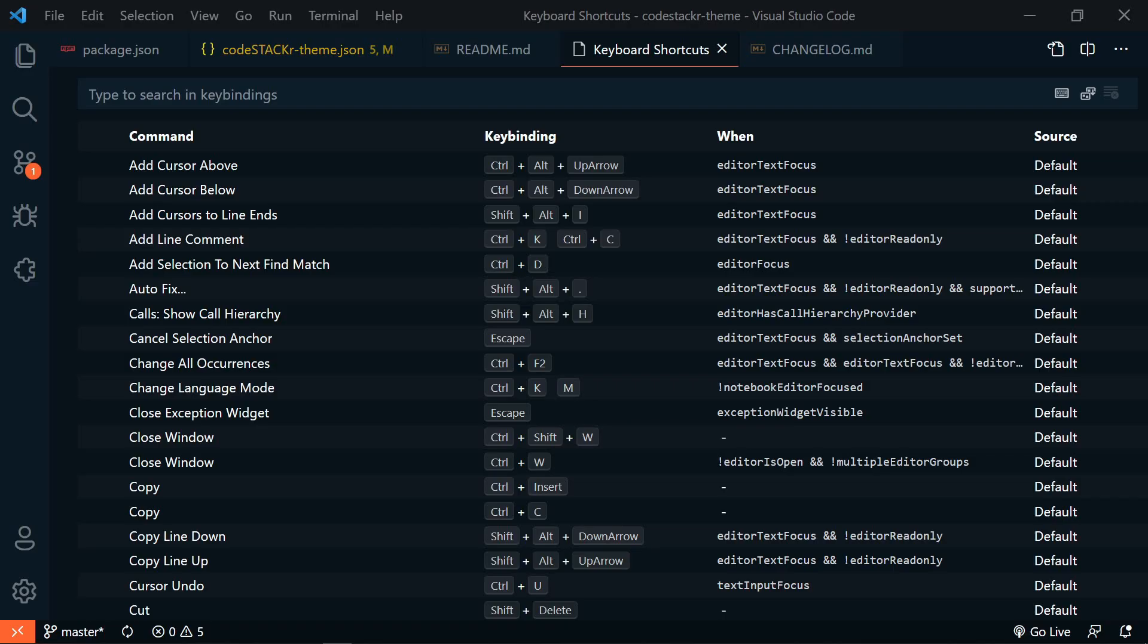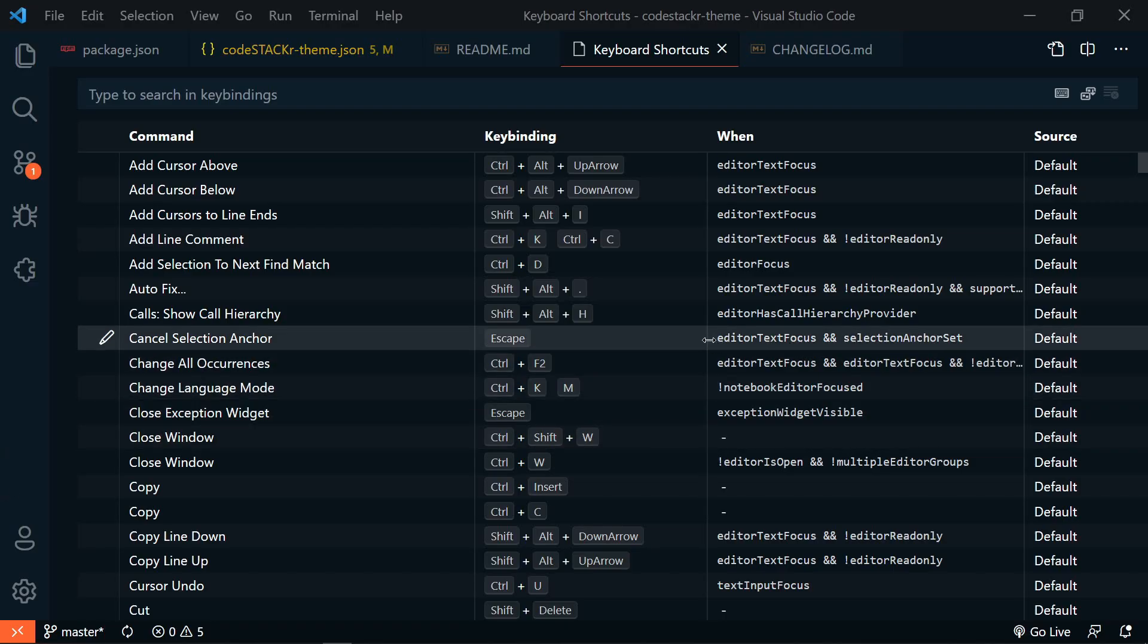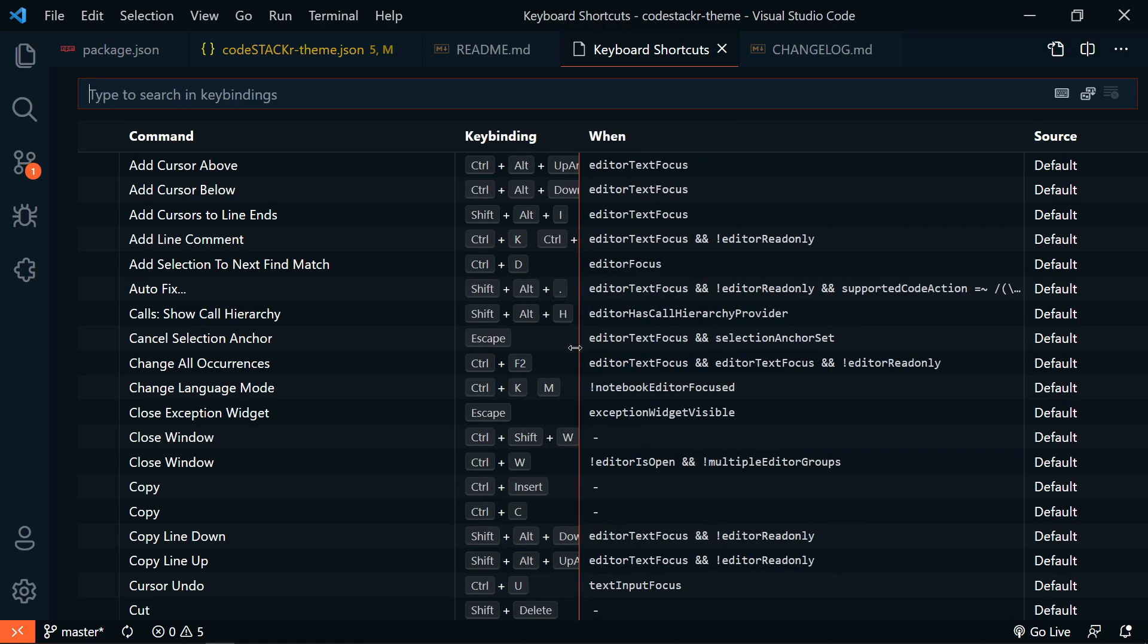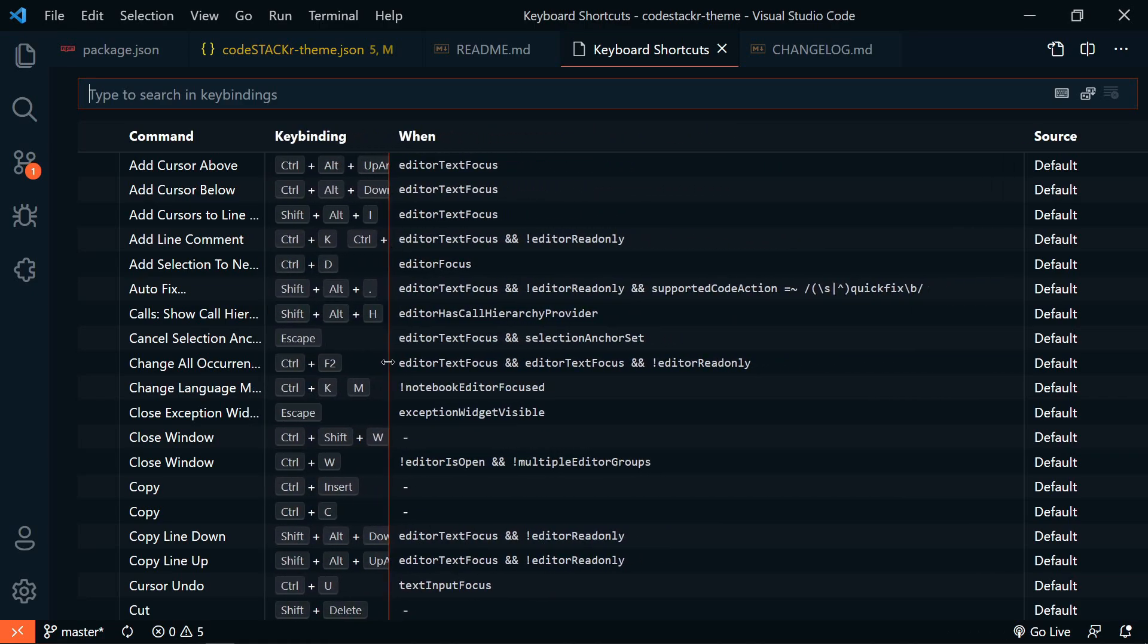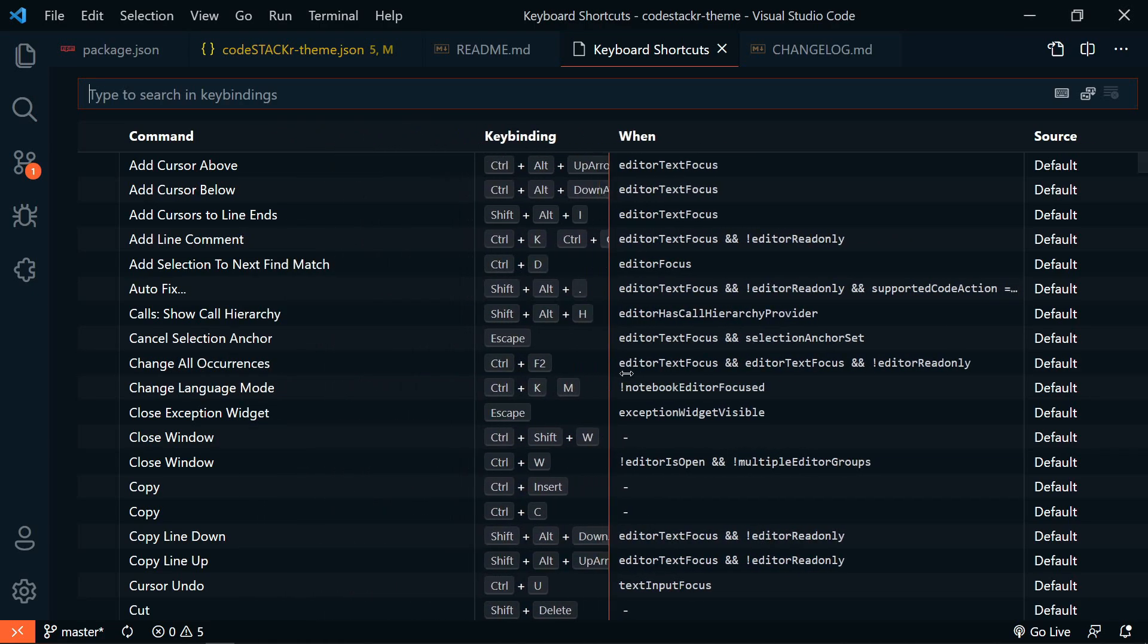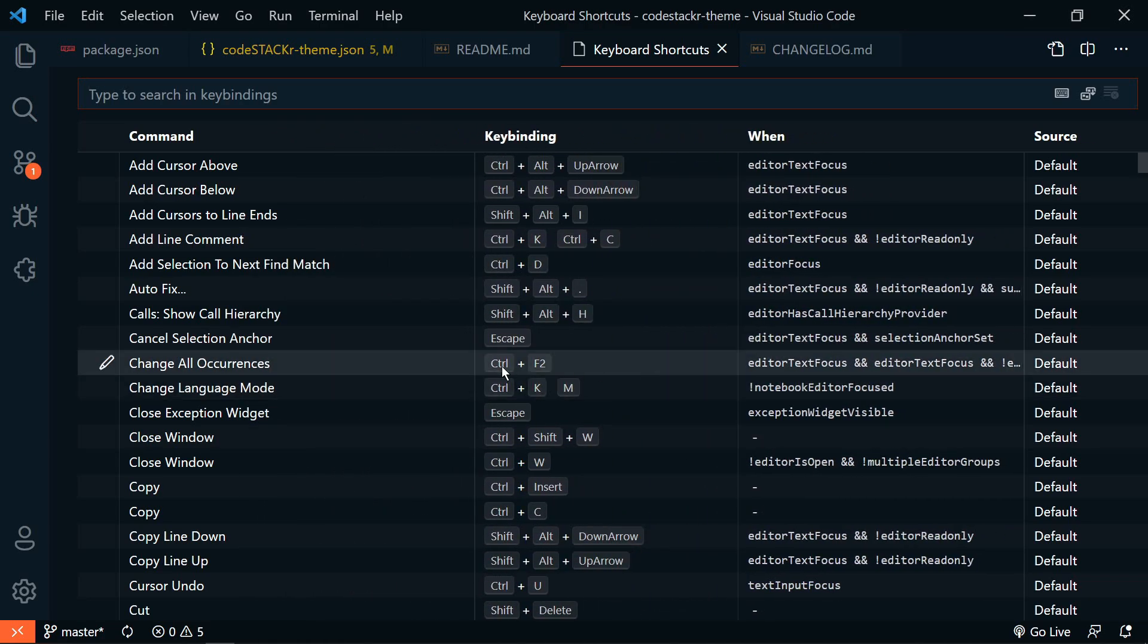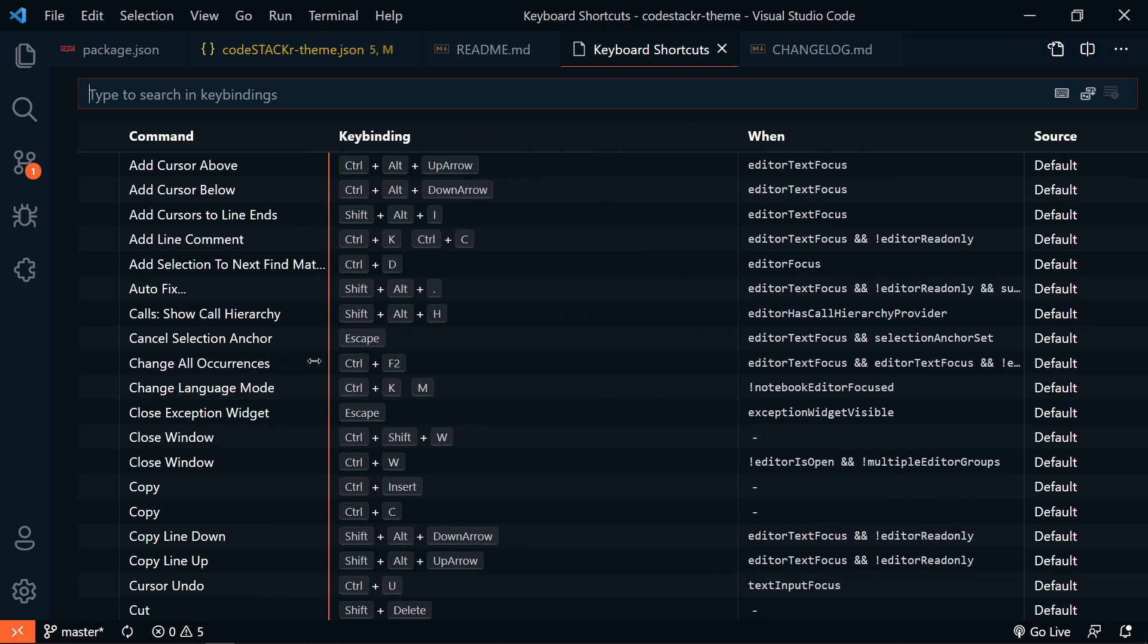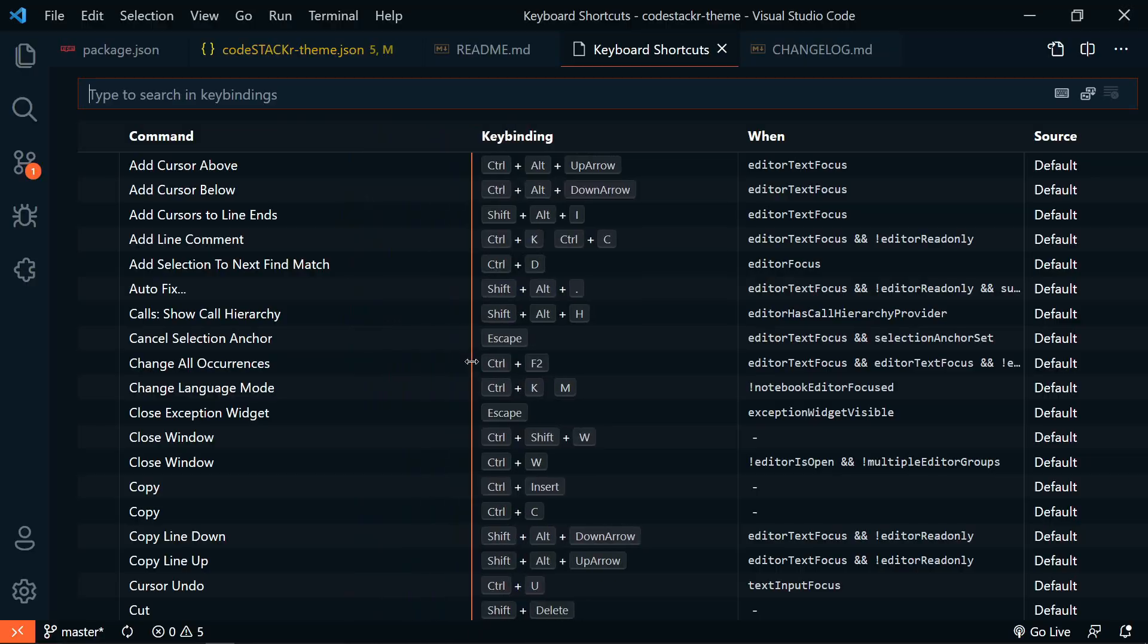The keyboard shortcuts editor now uses the table widget, which makes this editor easier to read at times since we can now resize the columns.